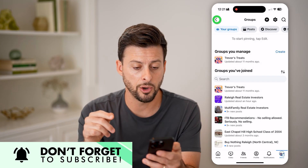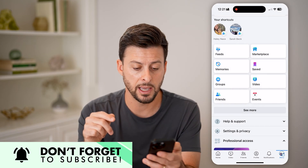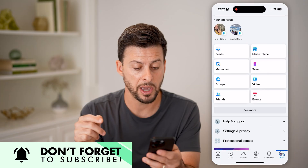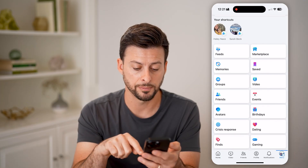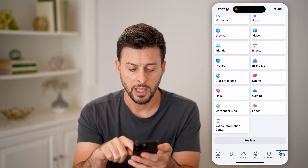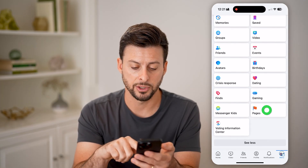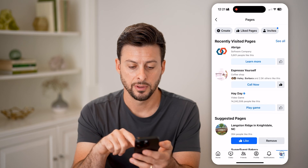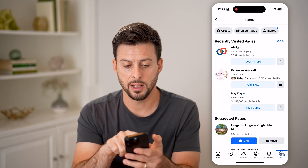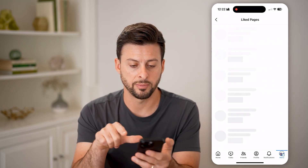Now let's go back and go to a page instead. Let's hit see more, and on here let's go to pages.